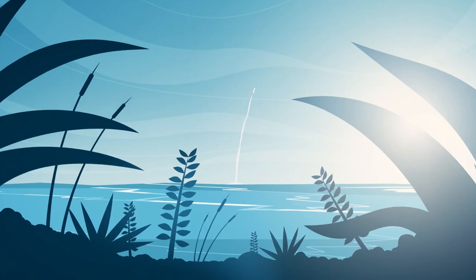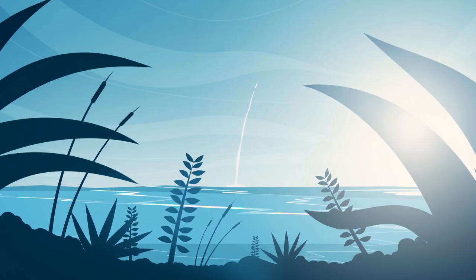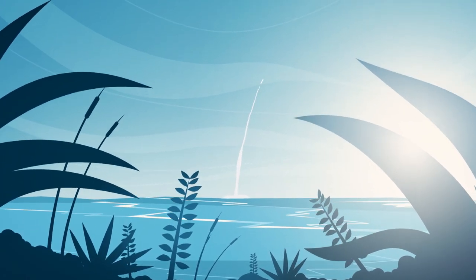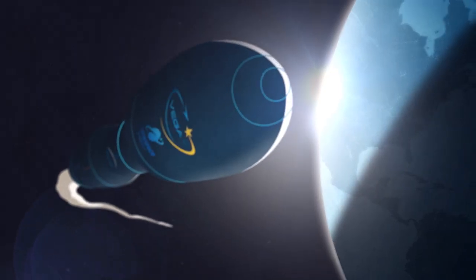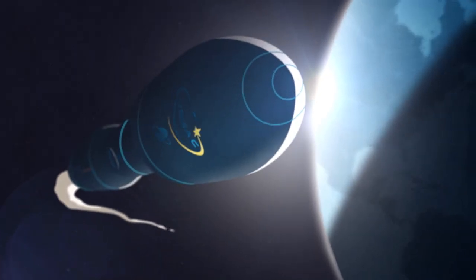For over 50 years, Avio has been by the sides of those who wish to harness the potential of space technology.